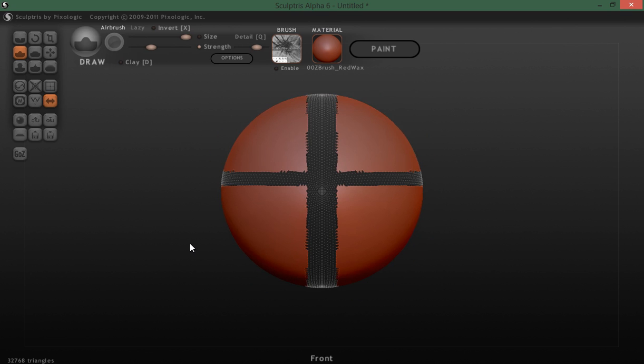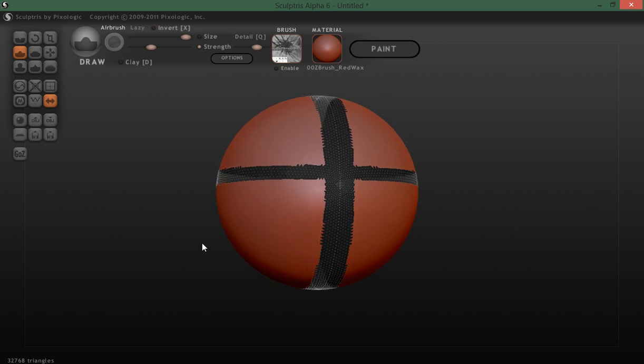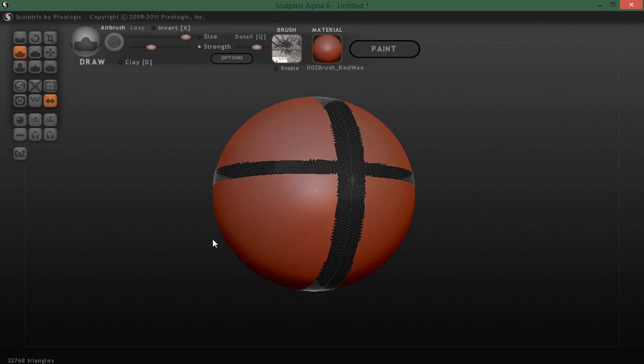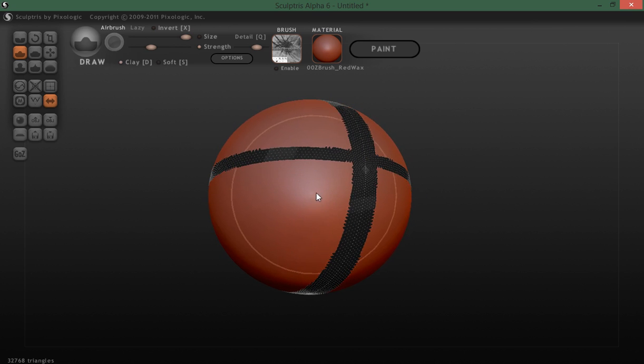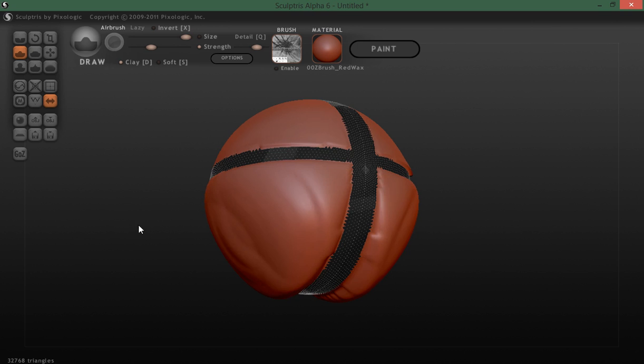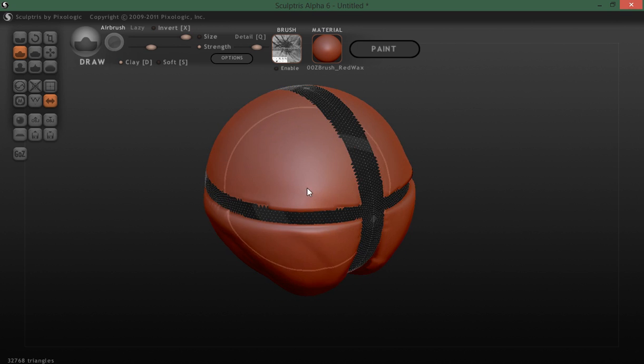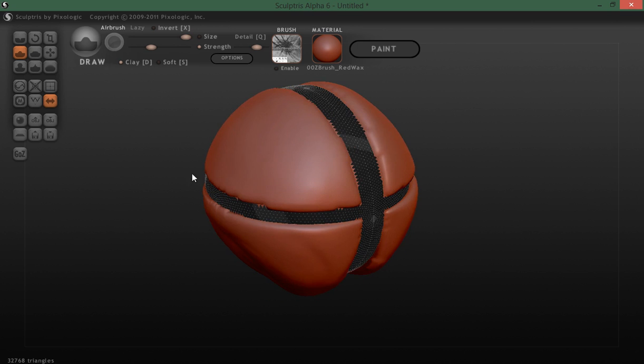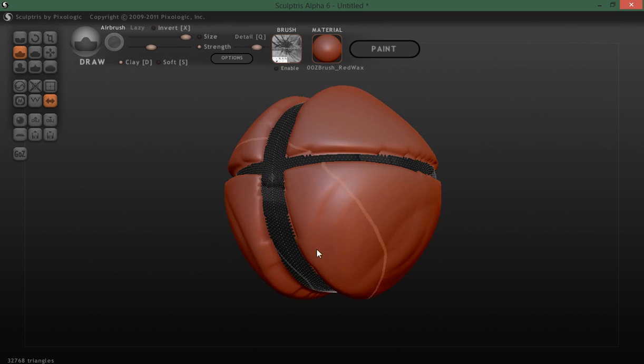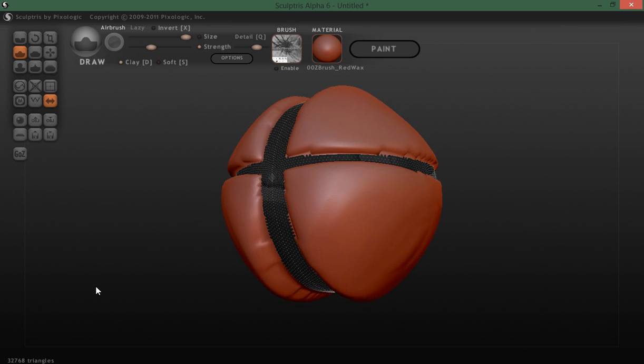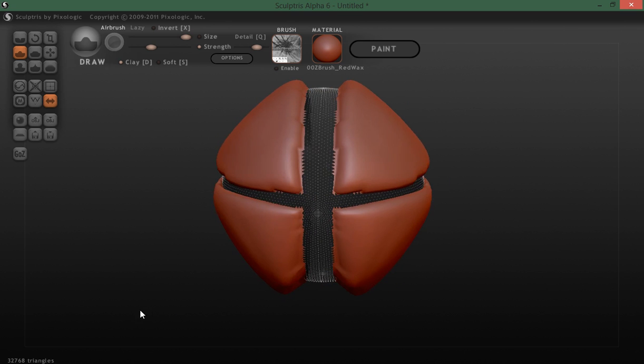Now with that hidden, you can use whatever brush you want, and the area that is hidden will not be affected by the brush you're using.